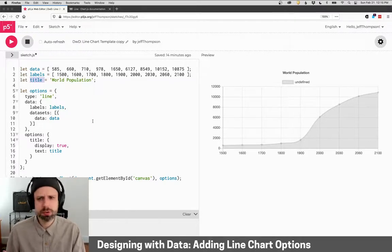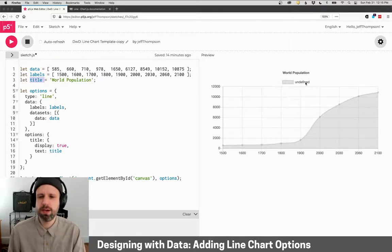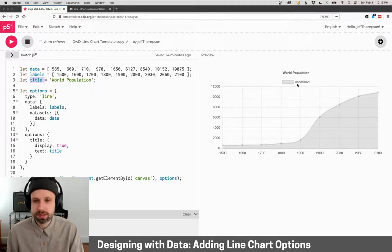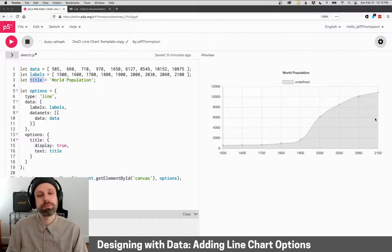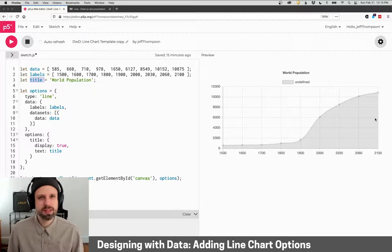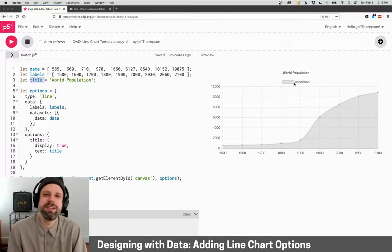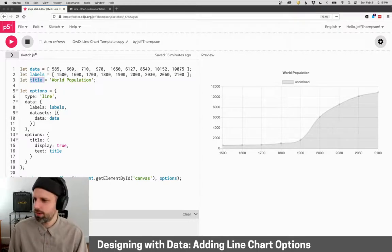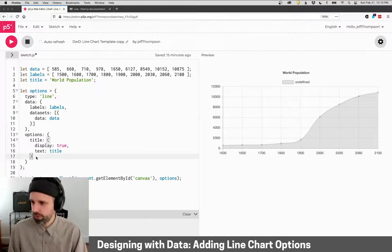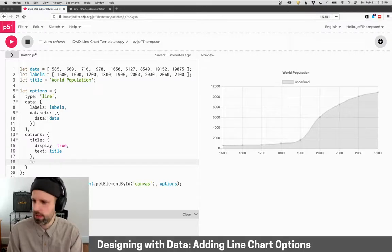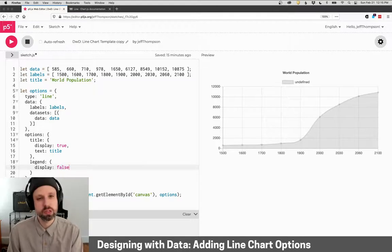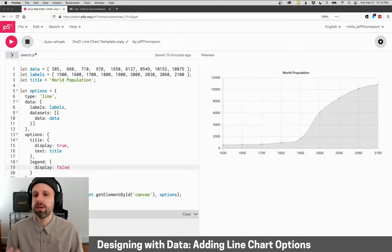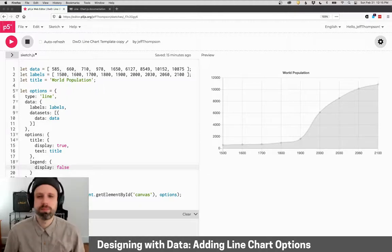The other thing that I noticed right away is this gray box and undefined. So this is the legend. This tells us what this data is. And in this case, I only have one data set, and I don't think it's very helpful to have this up here, in part because it doesn't tell us anything, and also just it's kind of redundant. So I'm going to remove that. And that is also under options, legend. And then inside this, I'm going to say display false, which is going to turn it off. And again, I'm going to run this. And now we can see it says world population and the legend is gone. This looks good.